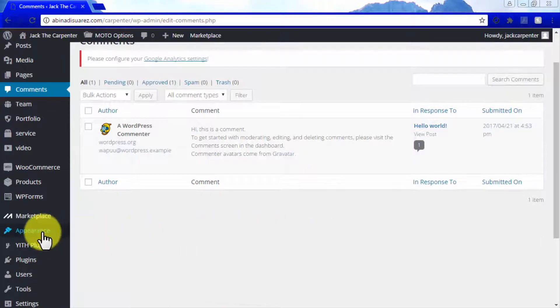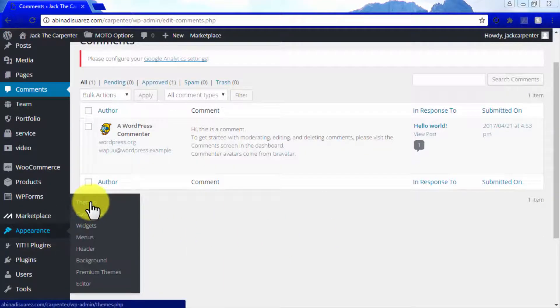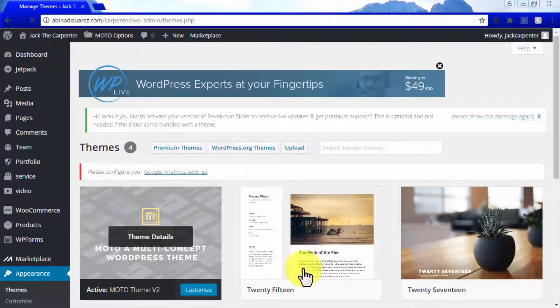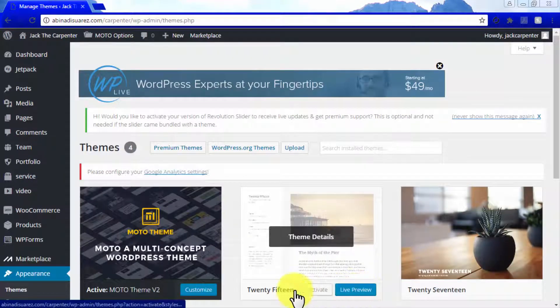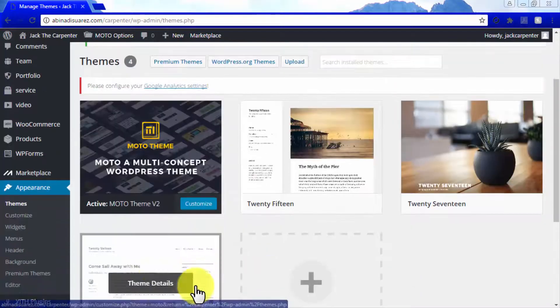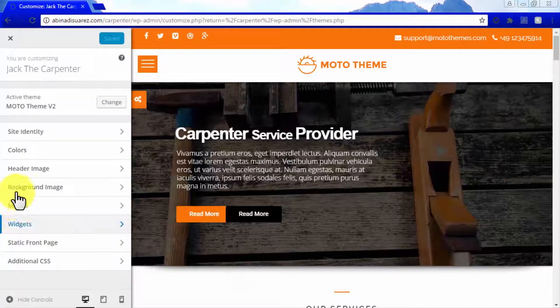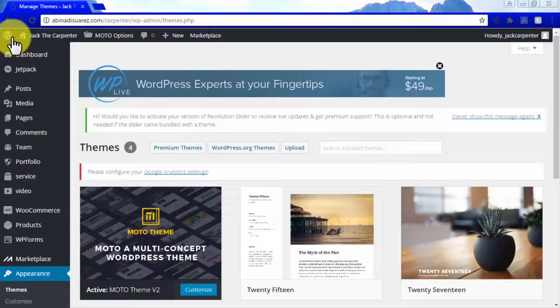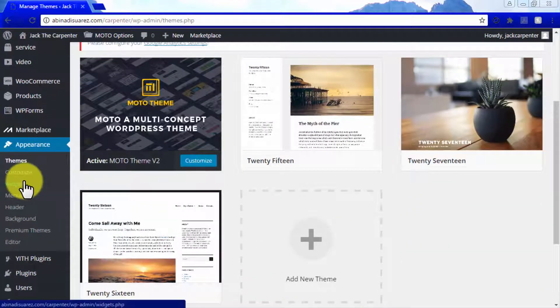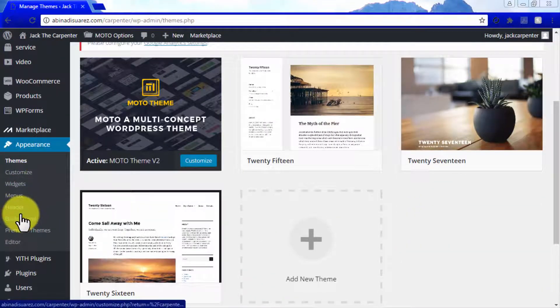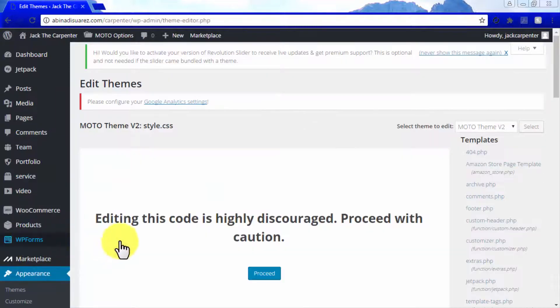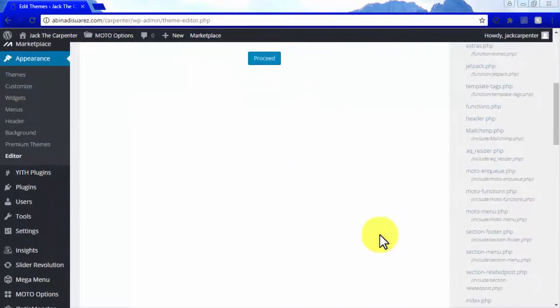Now let's move on to the Appearance tab, where you will find every customization option available for your site. From this tab, you will be able to access, preview, and customize themes, and you will be able to use the Customize option to customize your site the basic, non-Moto Theme way. From here, you will also be able to access your site's elements such as widgets, menus, header, and background. You will also be able to use the Editor option to access your site's code, which is not recommended unless you know what you are doing.